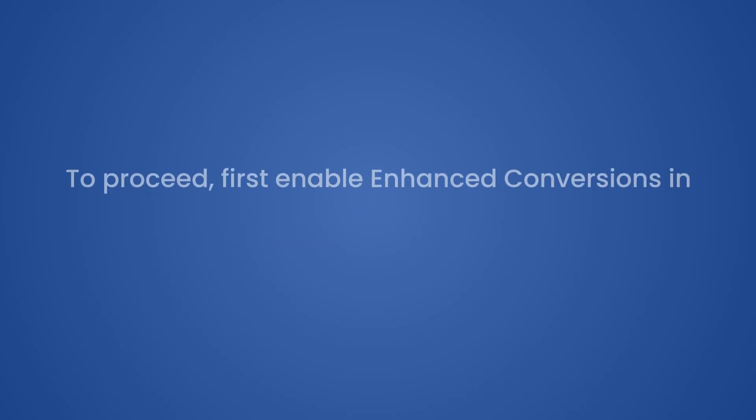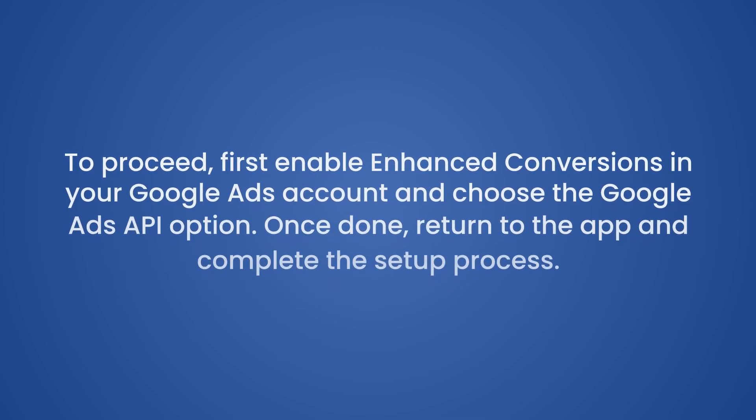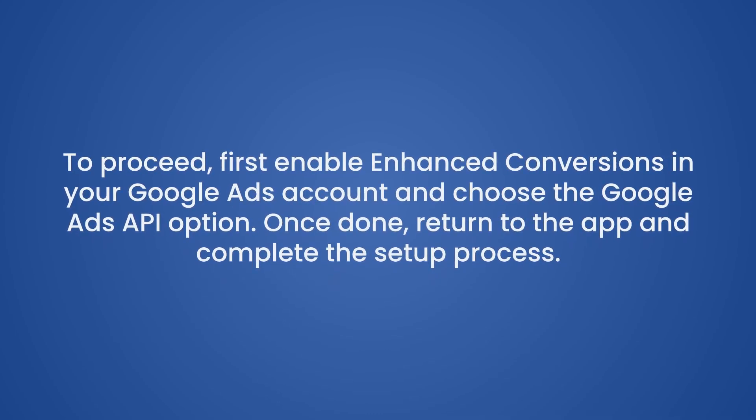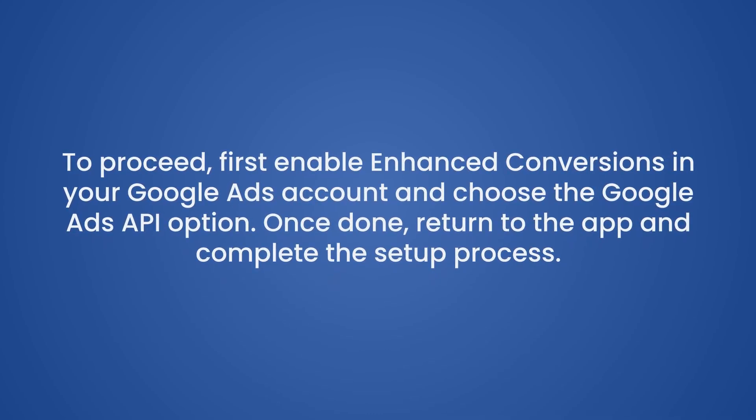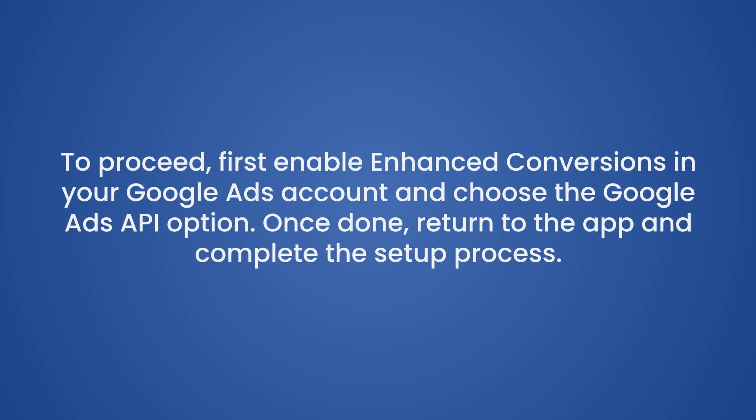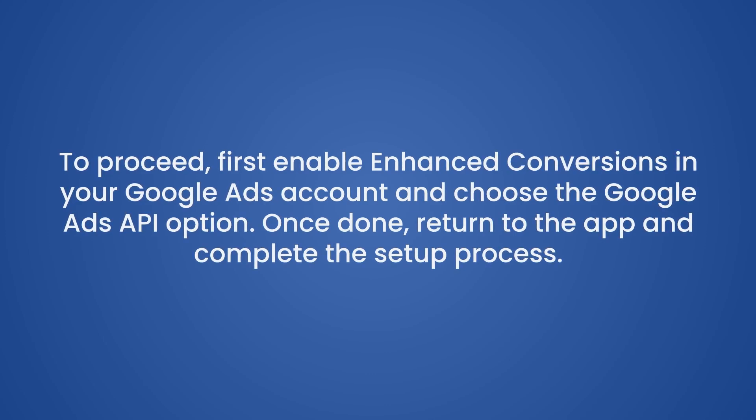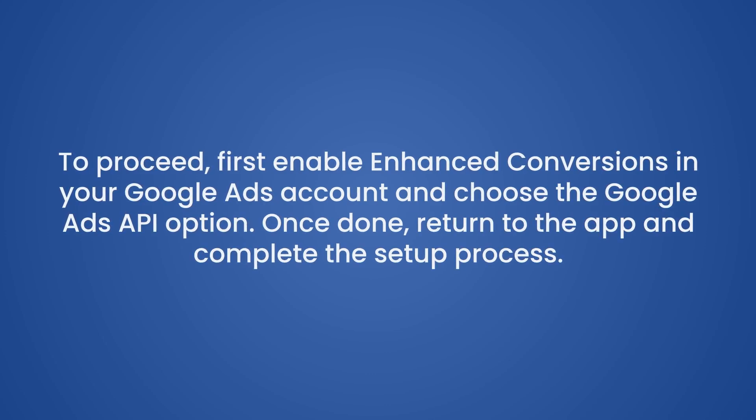To proceed, first enable Enhanced Conversions in your Google Ads account and choose the Google Ads API option. Once done, return to the app and complete the setup process.